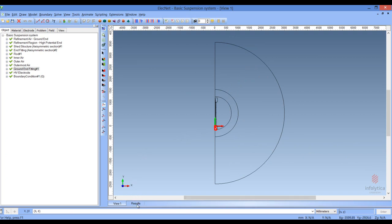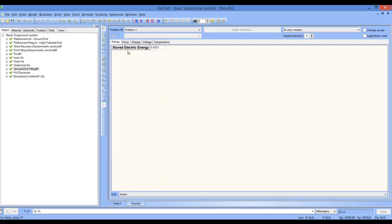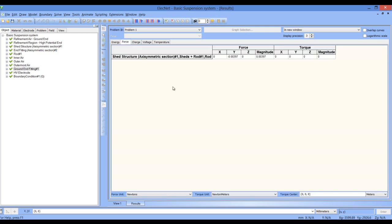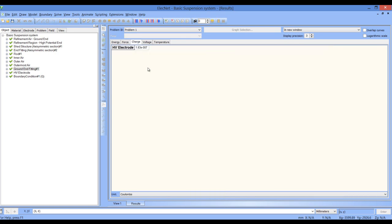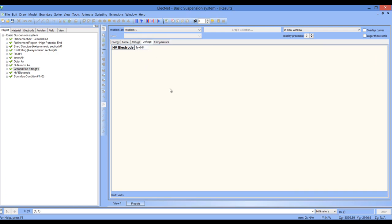Let's have a look at some of the results we can get from this basic solution. First, we have some global results based on the actual solution itself. Some of these are things such as the forces acting on bodies — bodies being anything totally surrounded by air. We can get the charges on the electrodes, the voltage on the electrodes, and temperature if a temperature simulation is performed.